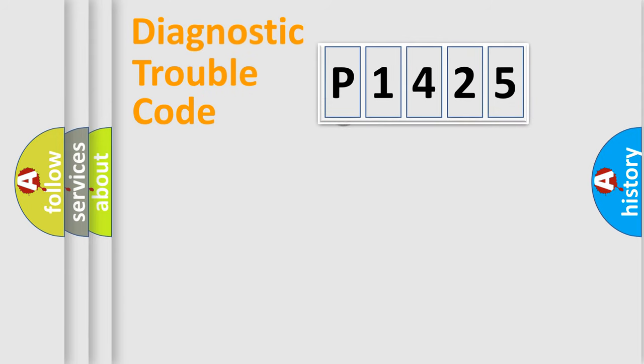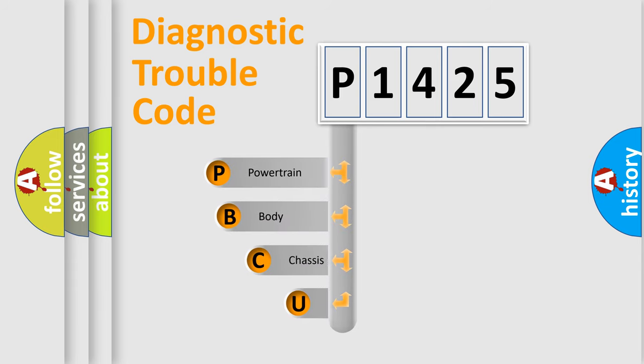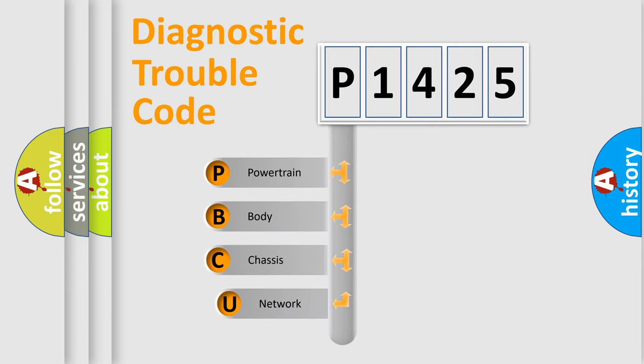First, let's look at the history of diagnostic fault code composition according to the OBD2 protocol, which is unified for all automakers since 2000.